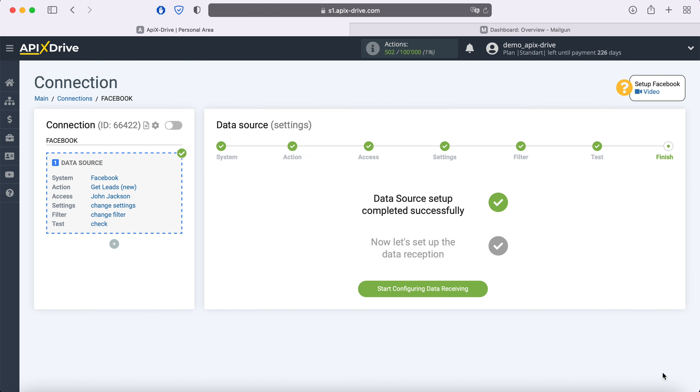On this, the Facebook data source setup has been successfully completed. Now you need to move on to setting up data reception.